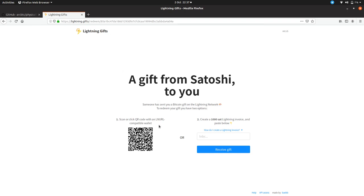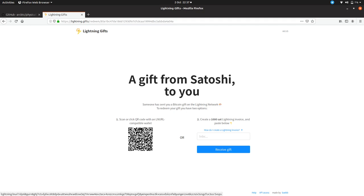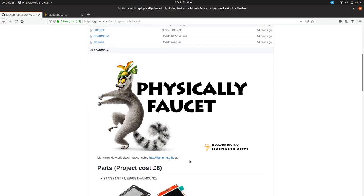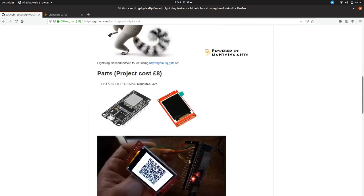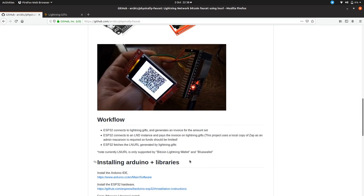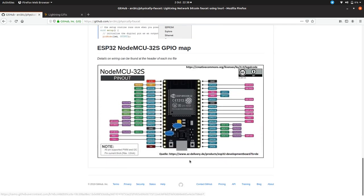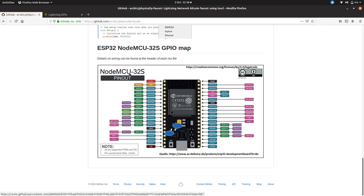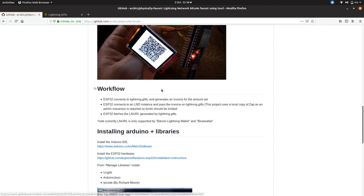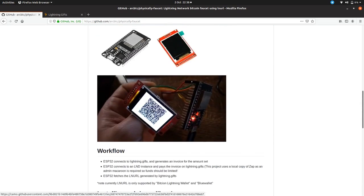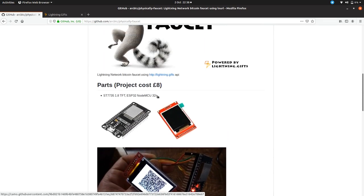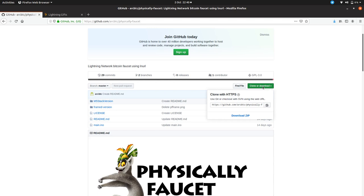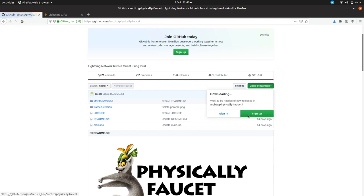Now this website has an API which we can access. What we're doing is we're hitting that API, we're requesting a voucher, we're paying the voucher, and then we're getting this QR code and we're displaying it on our little screen. It's pretty simple, pretty straightforward. There's instructions in the GitHub here on how to put the project together.